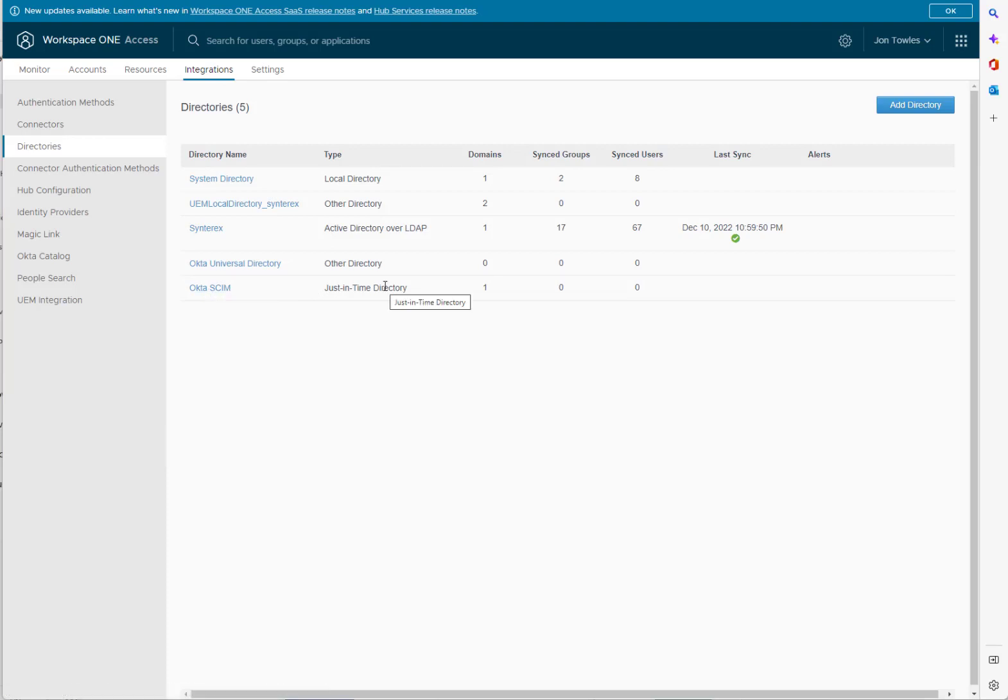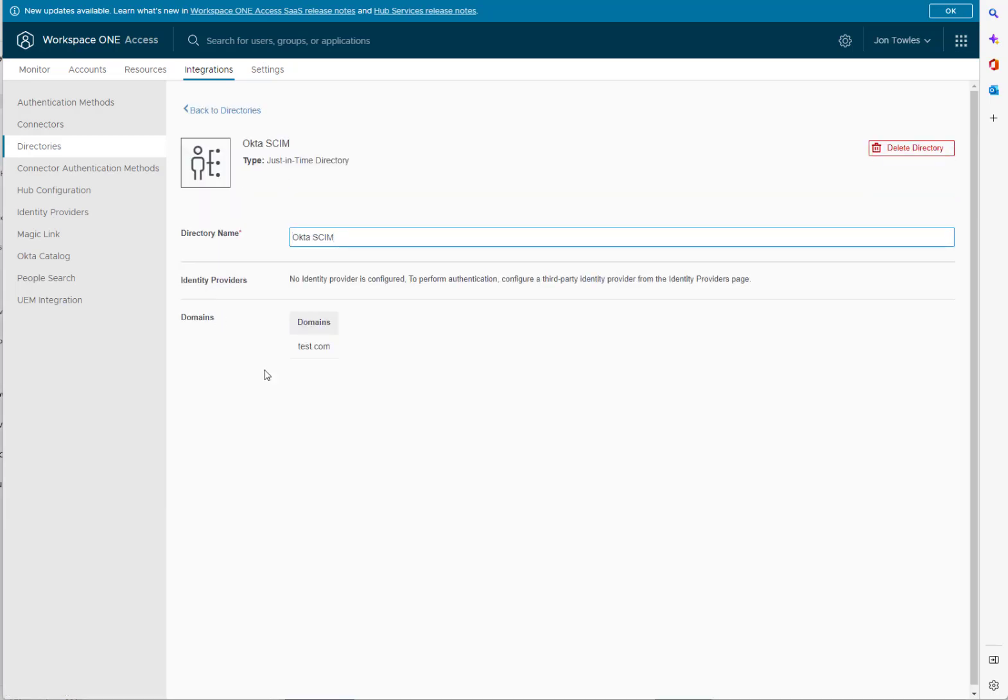Now you're going to see when we come back here, you can see here, see what's kind of cool. What I like about the way we did it is it actually creates it as a JIT directory, which is truly what it is. You can see it says Okta SCIM. Pretty neat, pretty simple. Domains, all that good stuff.